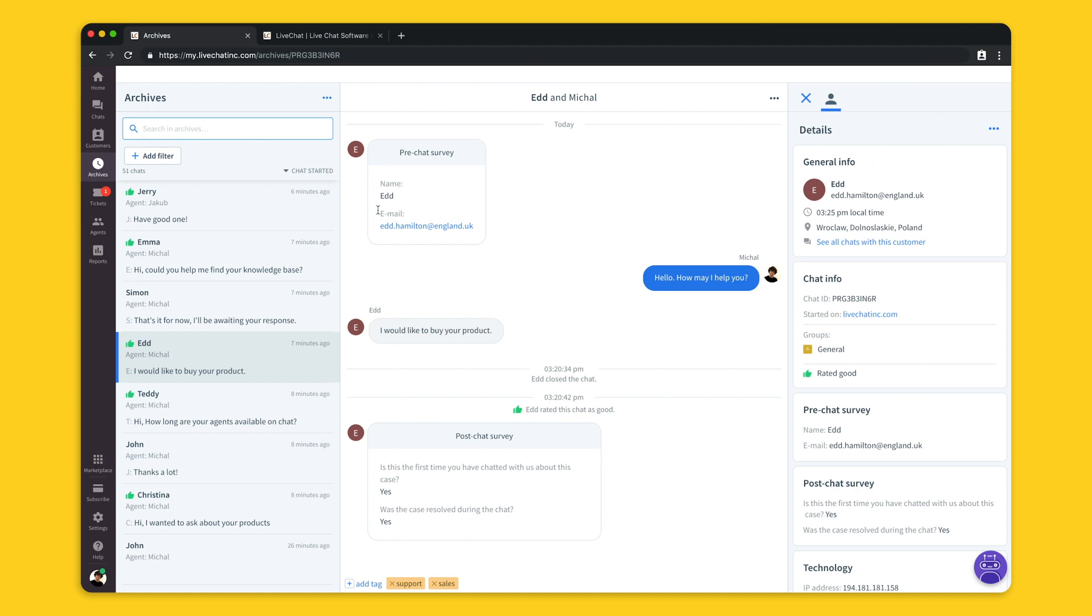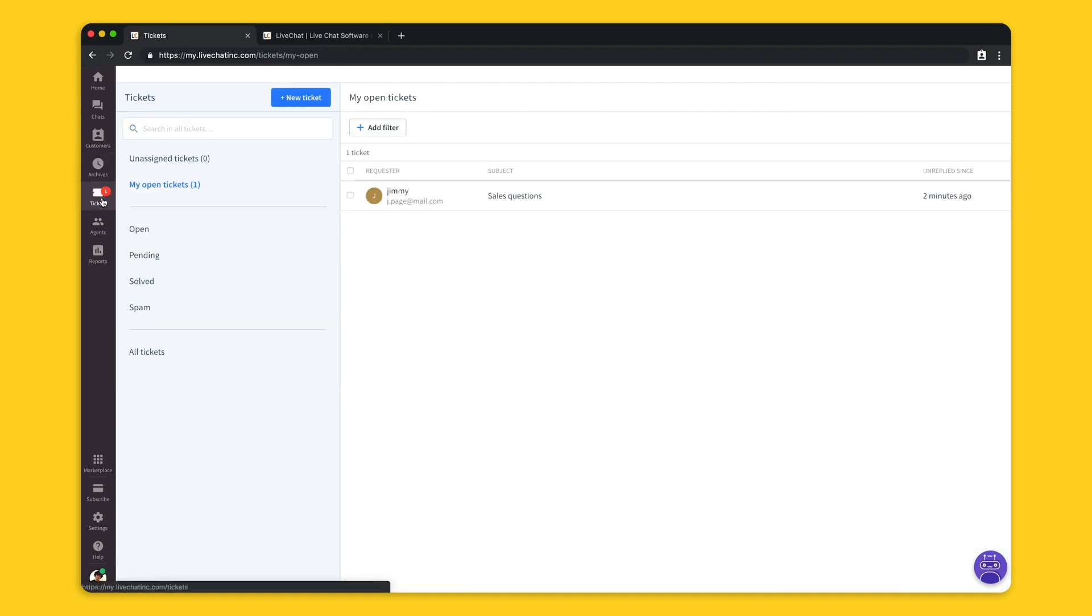The last section that I want to talk about is the ticket section. As you remember the tickets are the offline messages that your customer is sending when the chat is offline. When your chat is offline and your customer is leaving you an offline message your agents will receive an email notification saying that there's a ticket waiting to be replied. Later on it will appear as an open ticket visible for an agent.